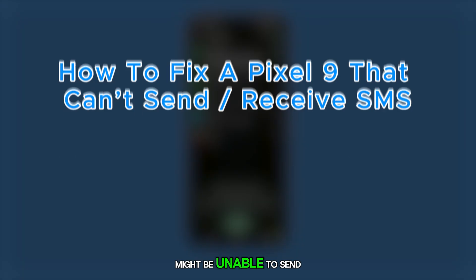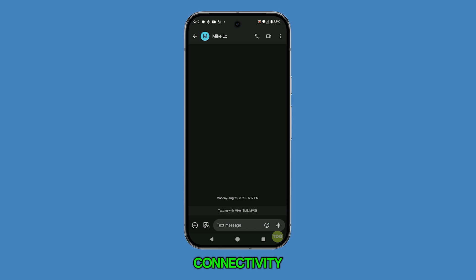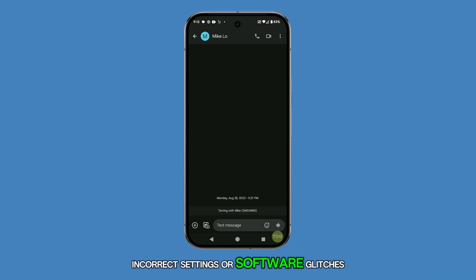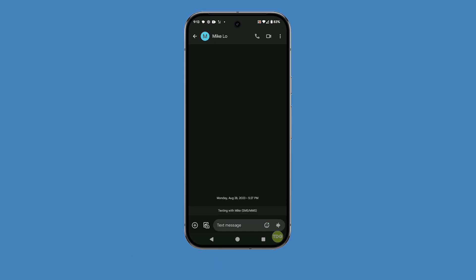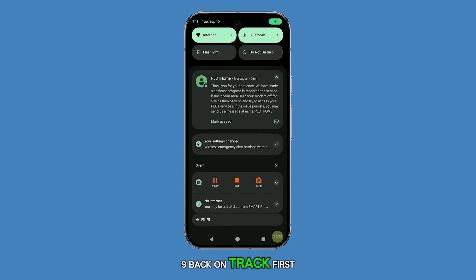A Pixel 9 might be unable to send or receive text messages due to issues with network connectivity, incorrect settings, or software glitches. Let's go through some steps to get your Pixel 9 back on track.